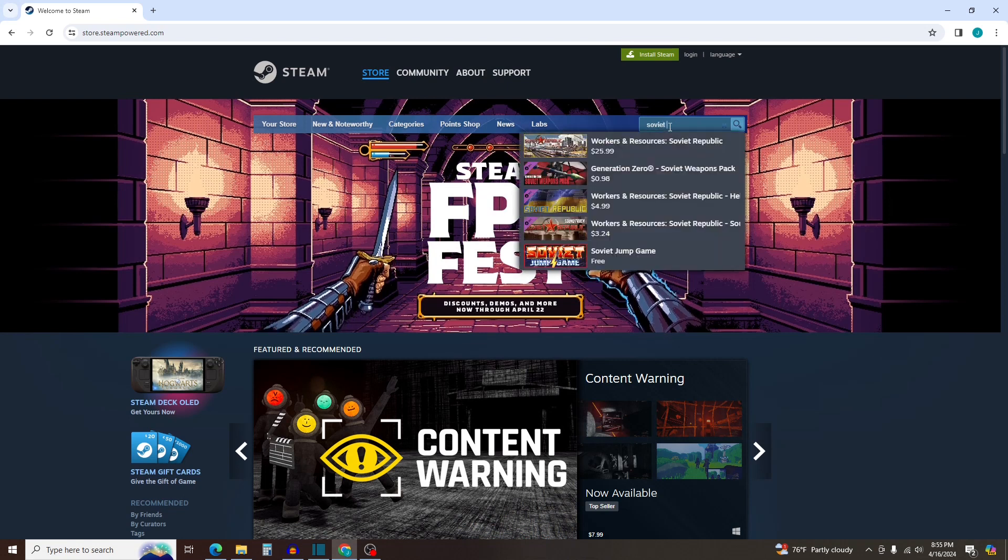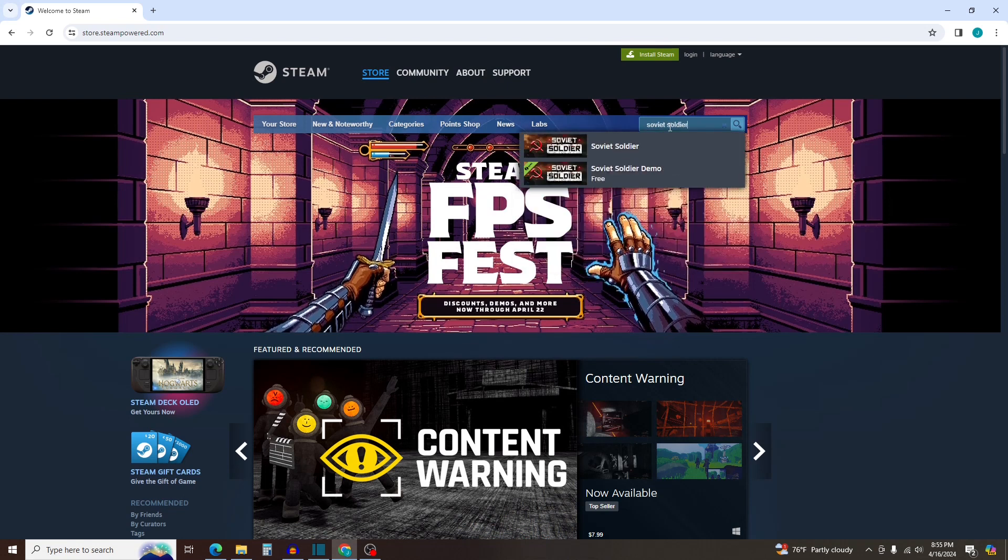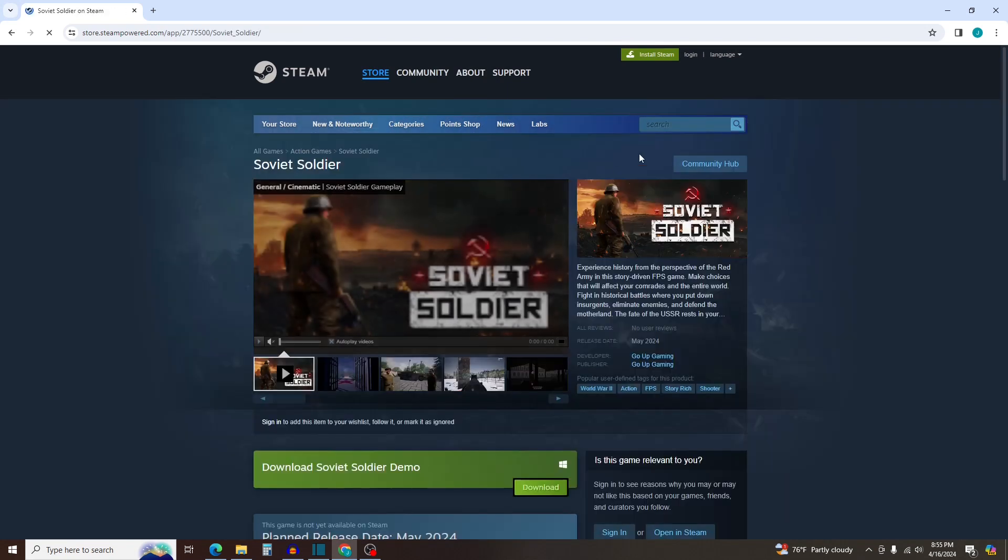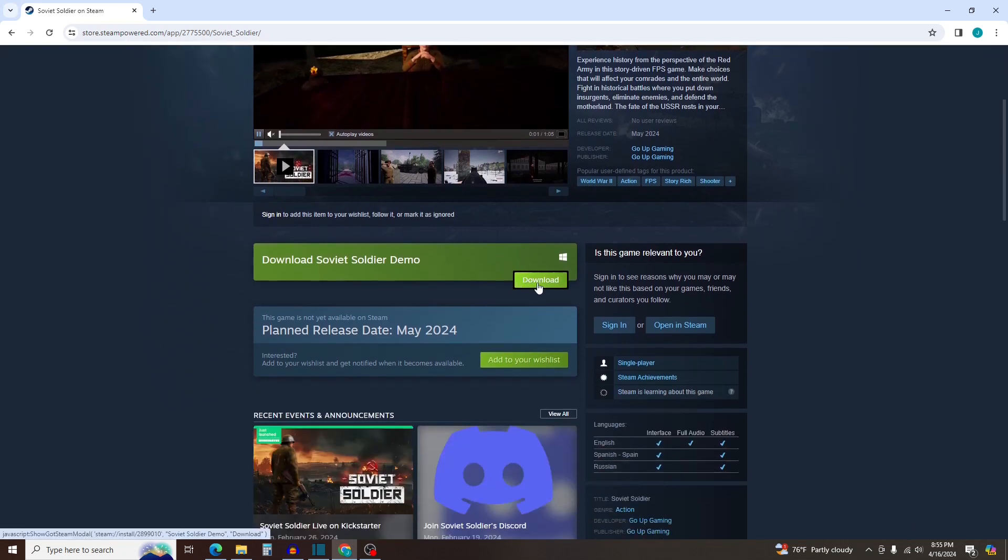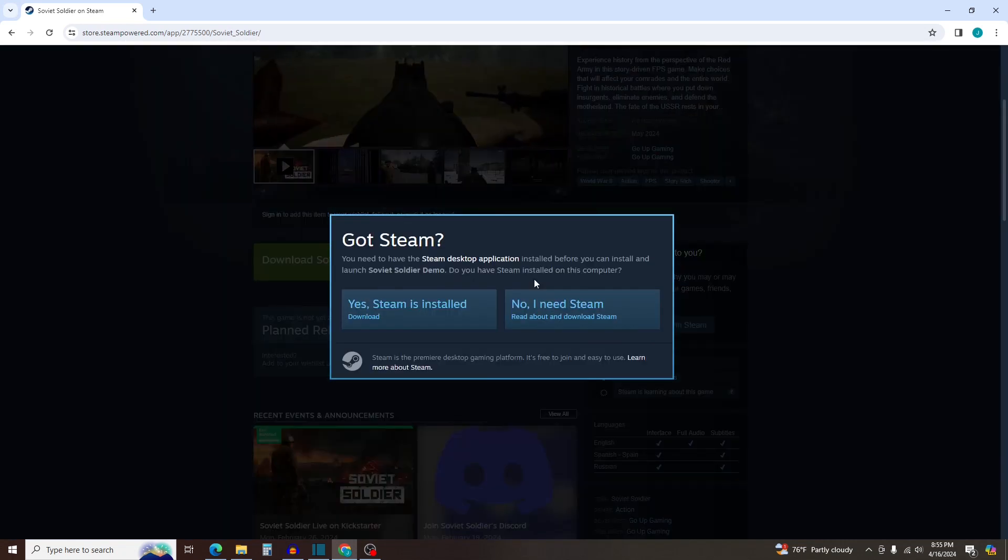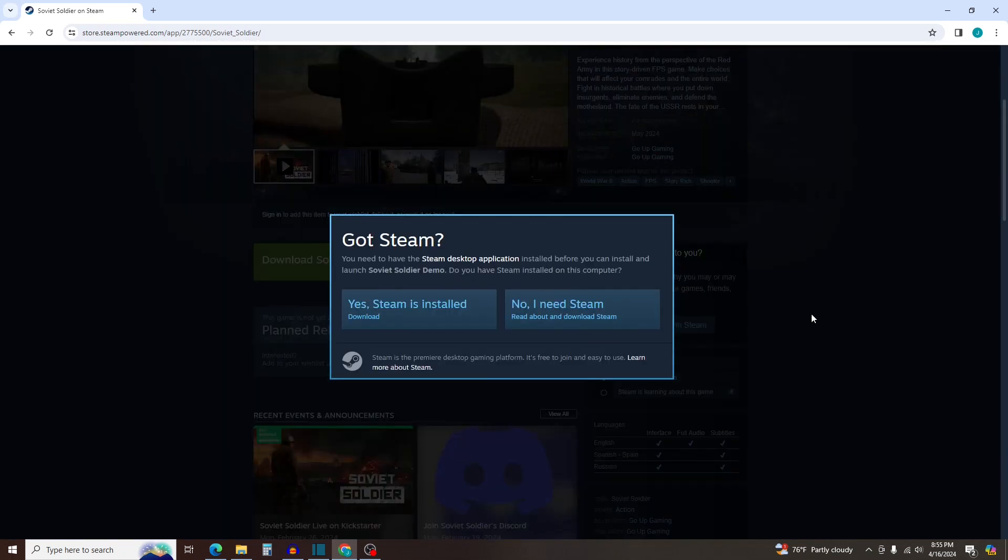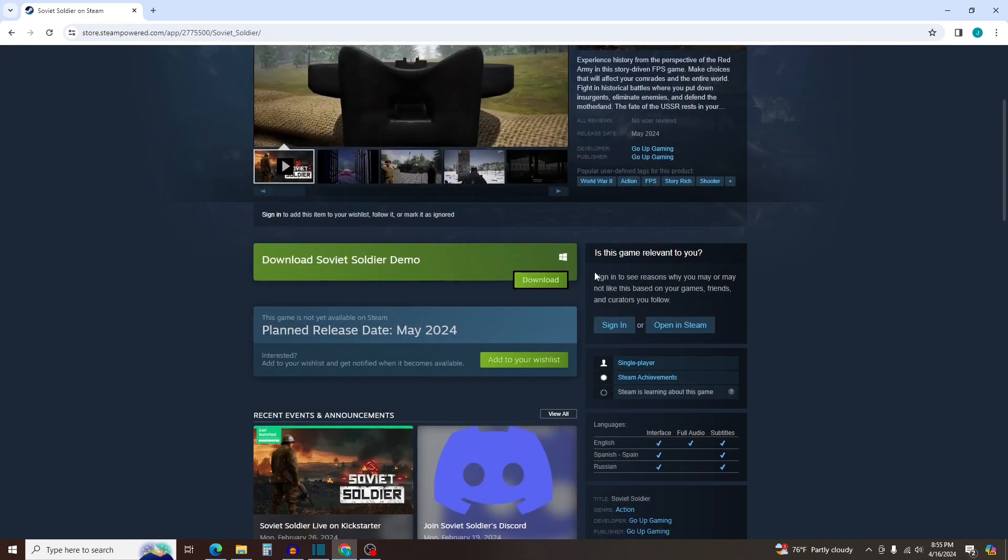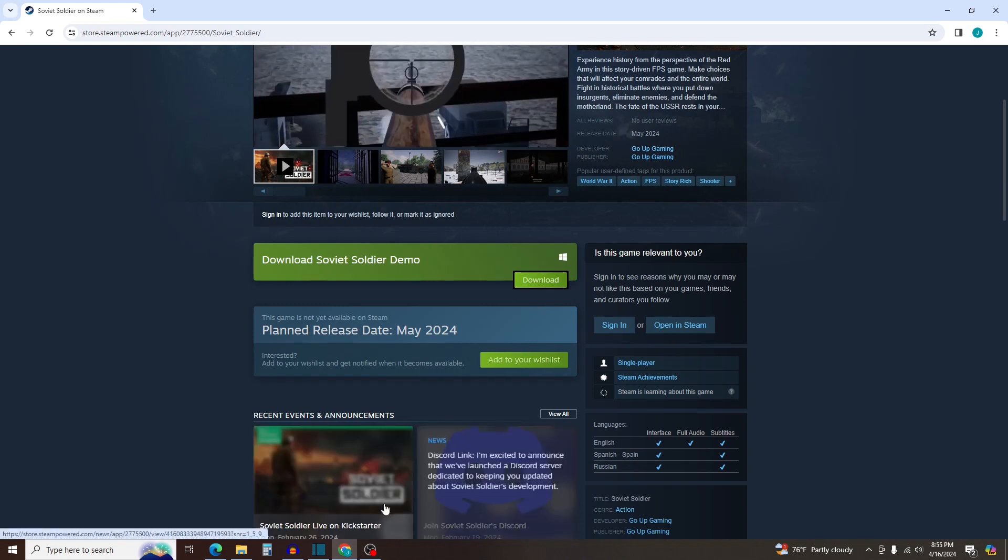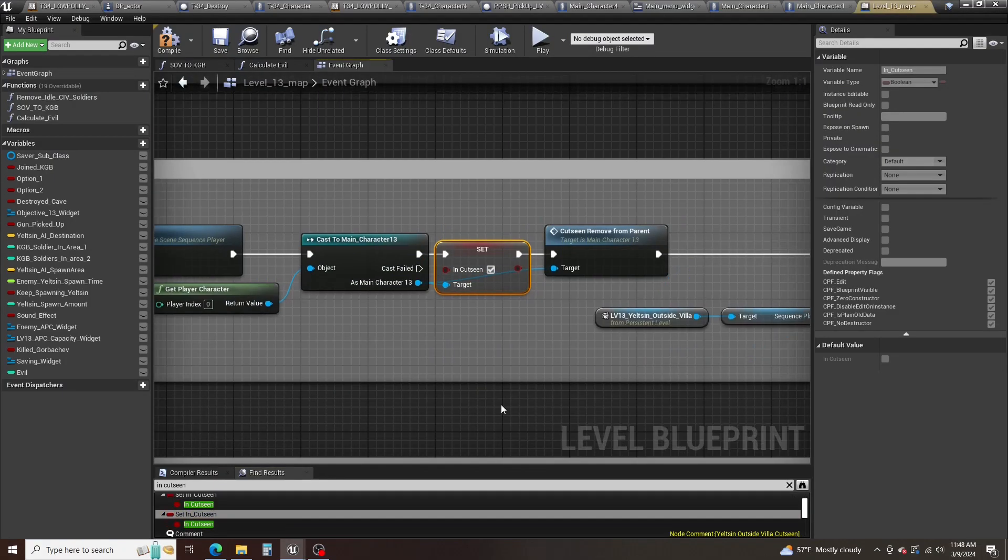If you want to play the demo, go to Soviet Soldier's Steam page to download it. If you want to give me any feedback about the game, message me on Discord or go to goupgaming.com to write me an email.